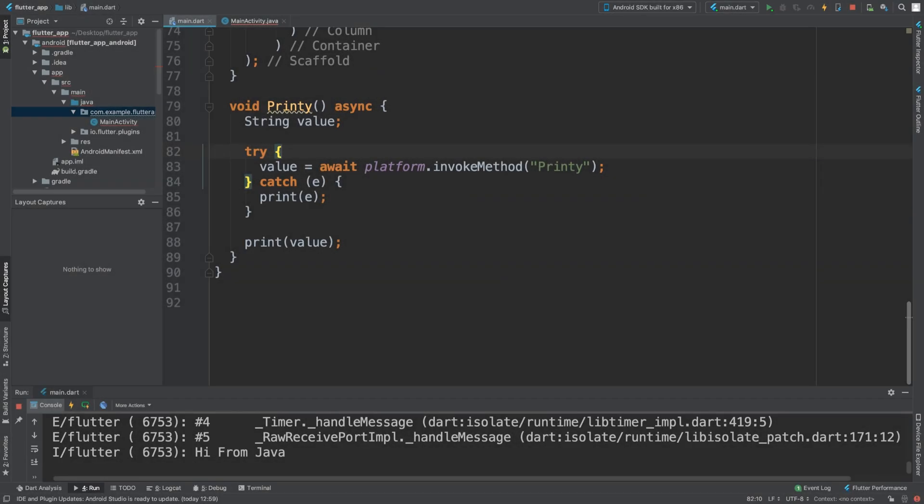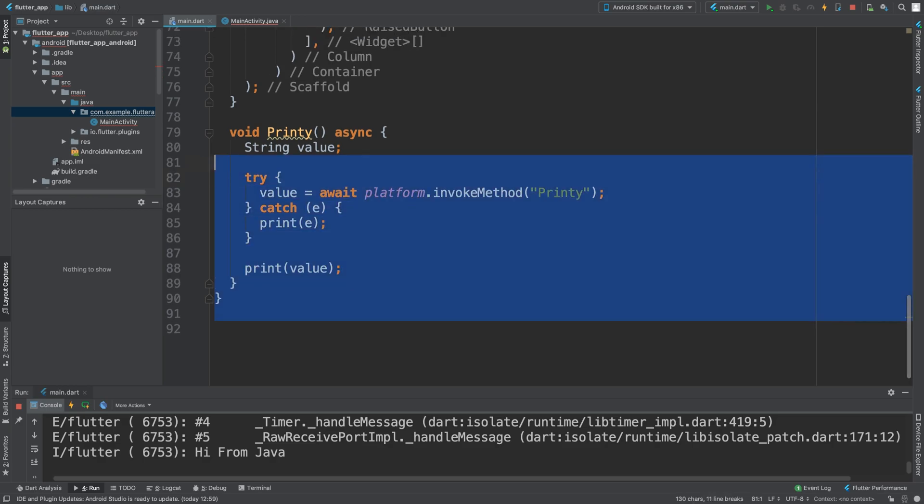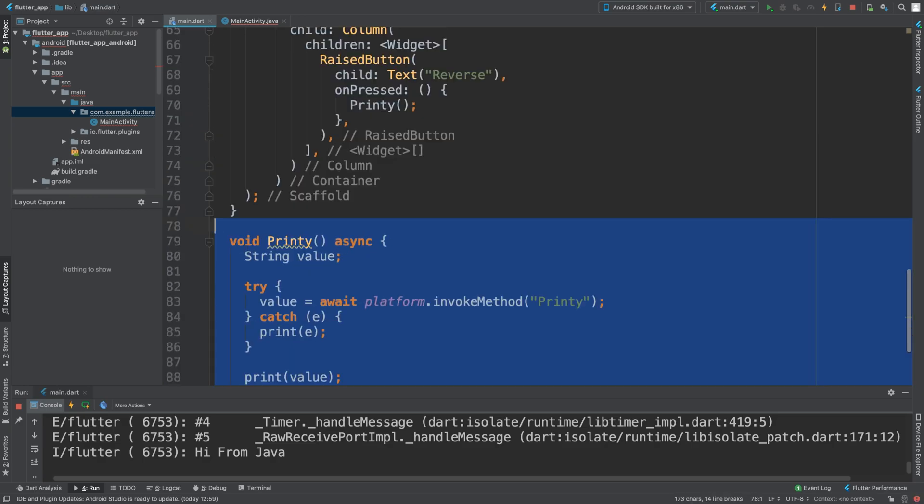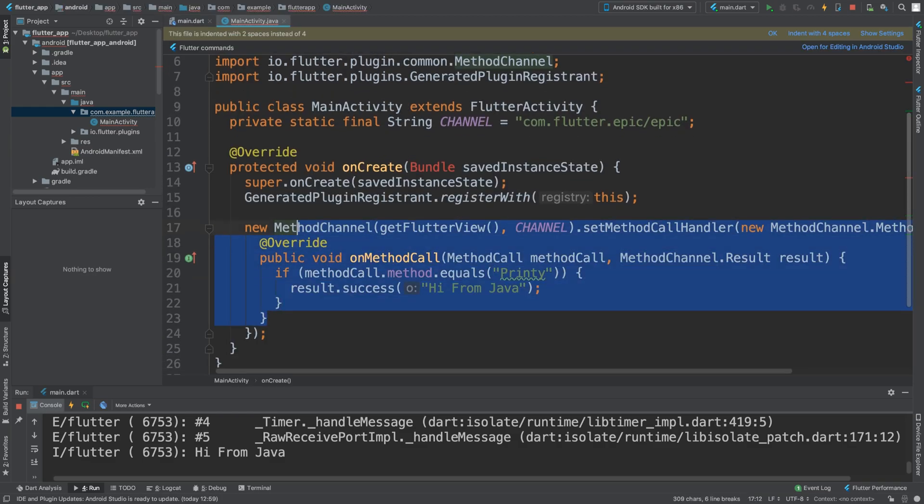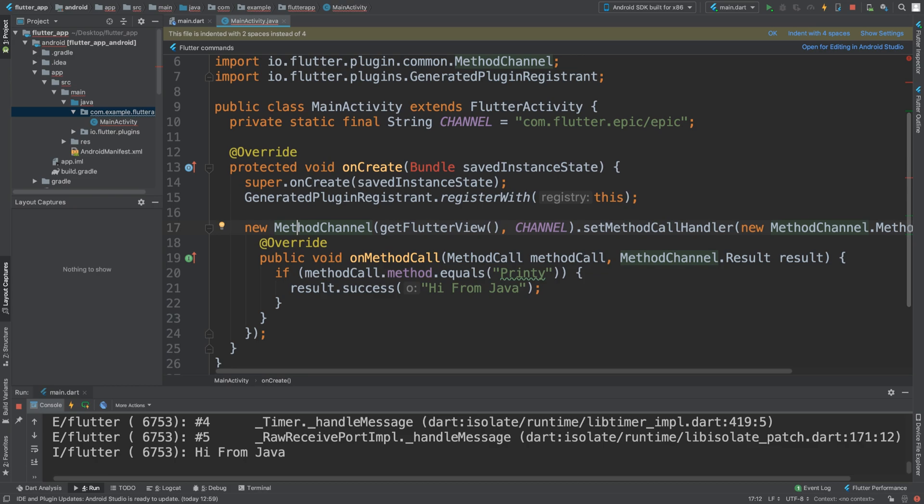Hello, in this video I'm going to show you how to actually send parameters to your Java code from your Dart Flutter side. In the previous video I showed you how to invoke a method from your Java code, and this does return some data, but imagine if you want to send data to it. You can do that.